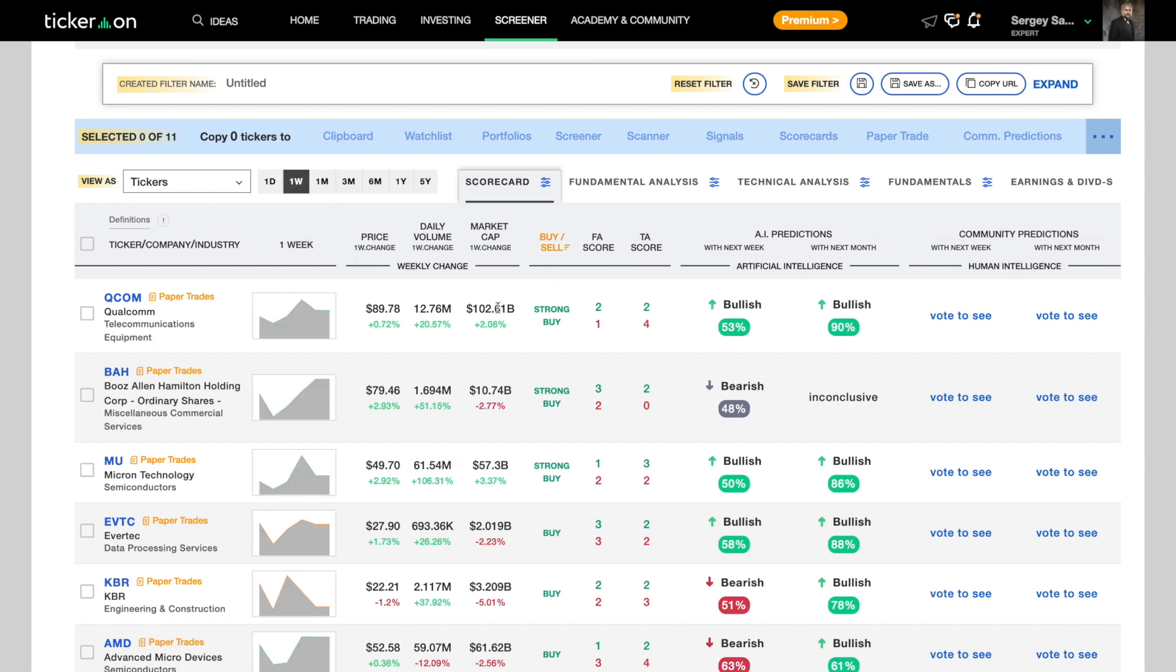Qualcomm, Booz Allen which is a holding company so we'll avoid that, and Micron Technology. So as educated traders, let's take a look at their technical analysis.